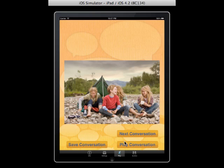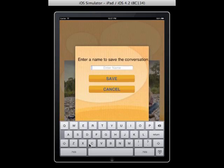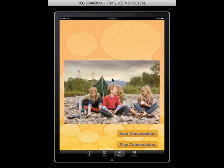From there you can play the conversation again, move to the next conversation, or save the conversation. Let's go ahead and save it — we'll call this one 'camping in fall' and save it. Once you save a conversation, it's loaded onto the archive page.